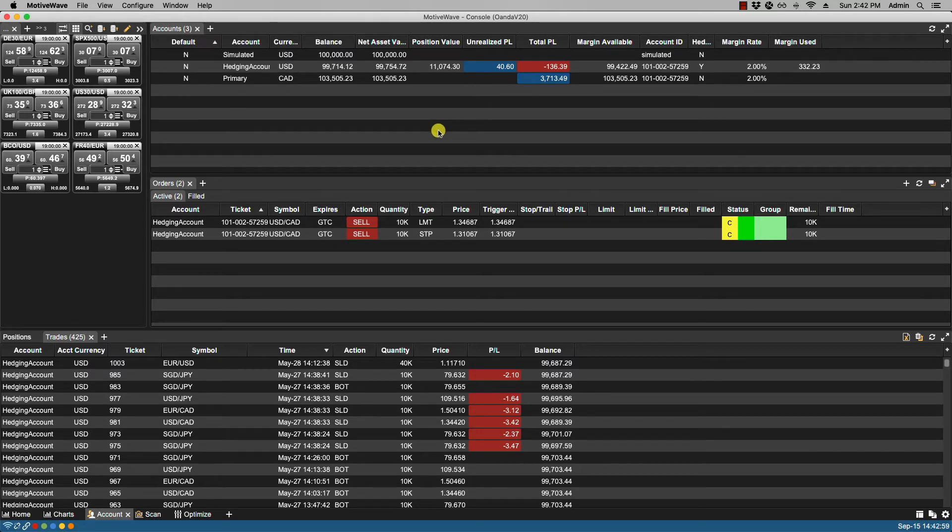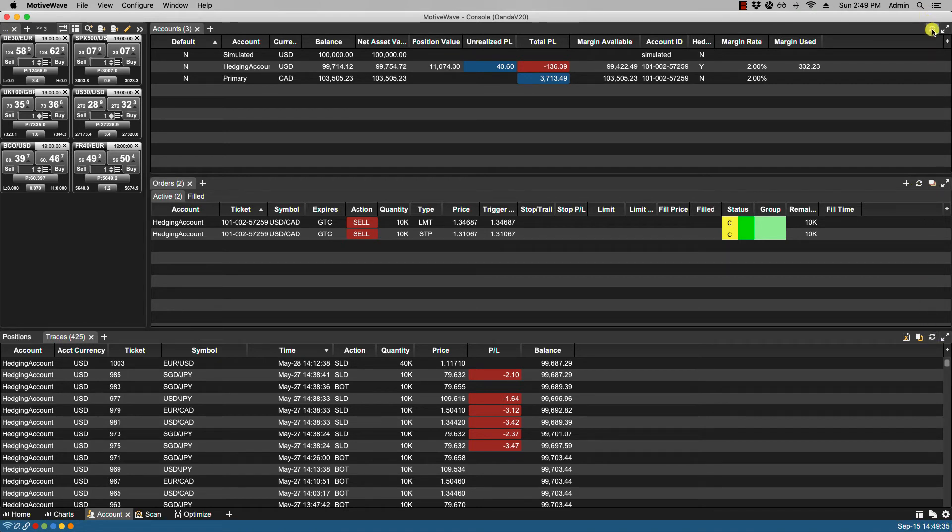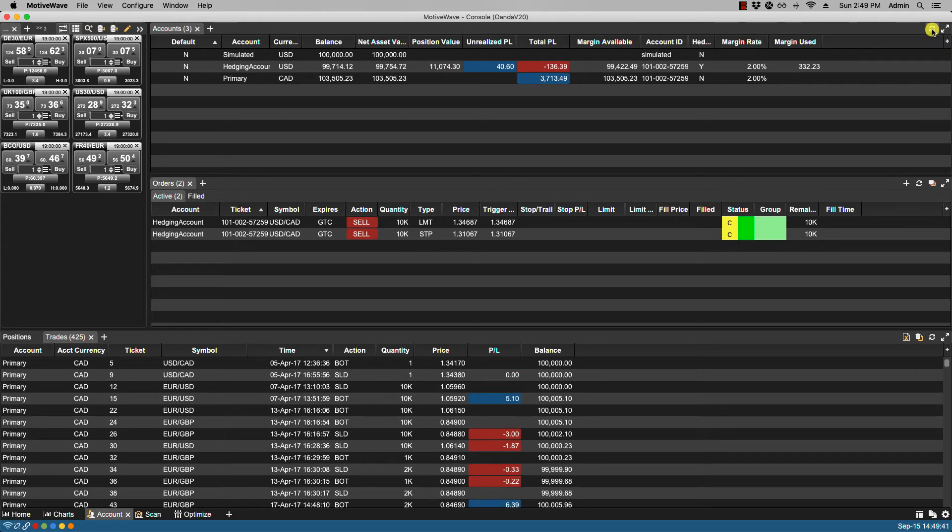In the upper right hand corner of the panels, we have the refresh icon. This allows you to manually refresh the information coming from the broker, so if there are any changes, clicking refresh will update the appropriate panel.